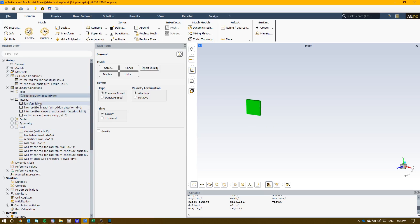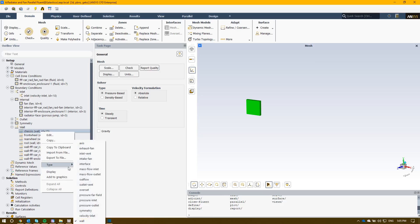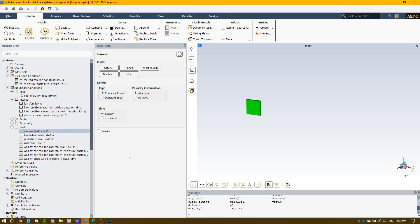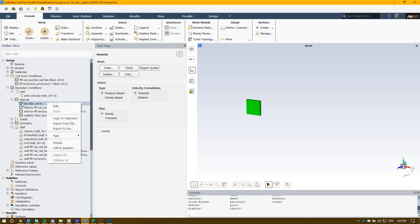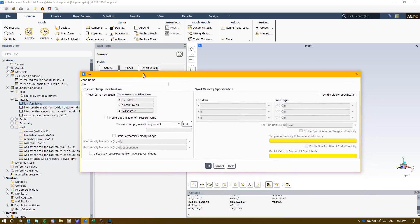Now here are the next key components, the actual fan and the radiator face itself. Normally these will actually come in as a wall. You want to right-click on that and you'll be able to select them as an interface. Then they'll come into the internal and you'll be able to select them over to a fan boundary condition.